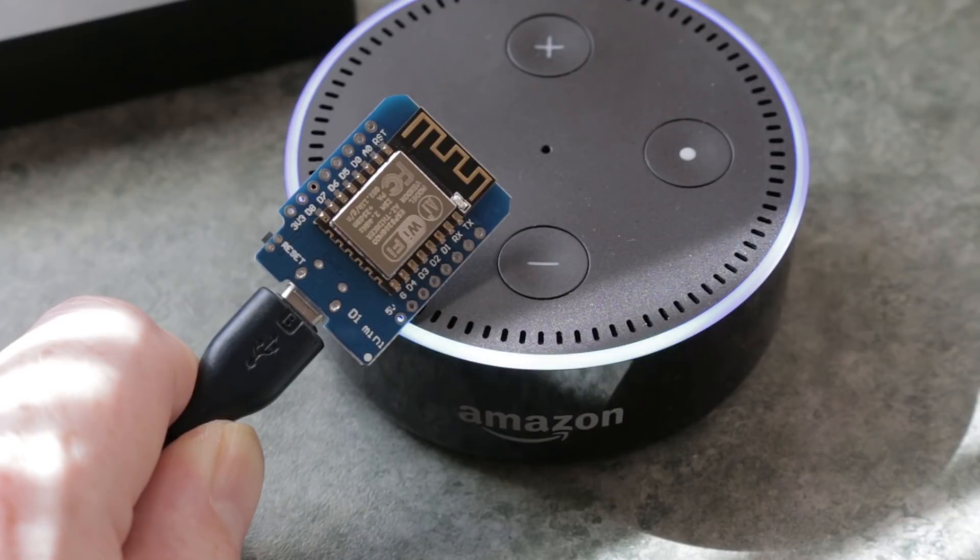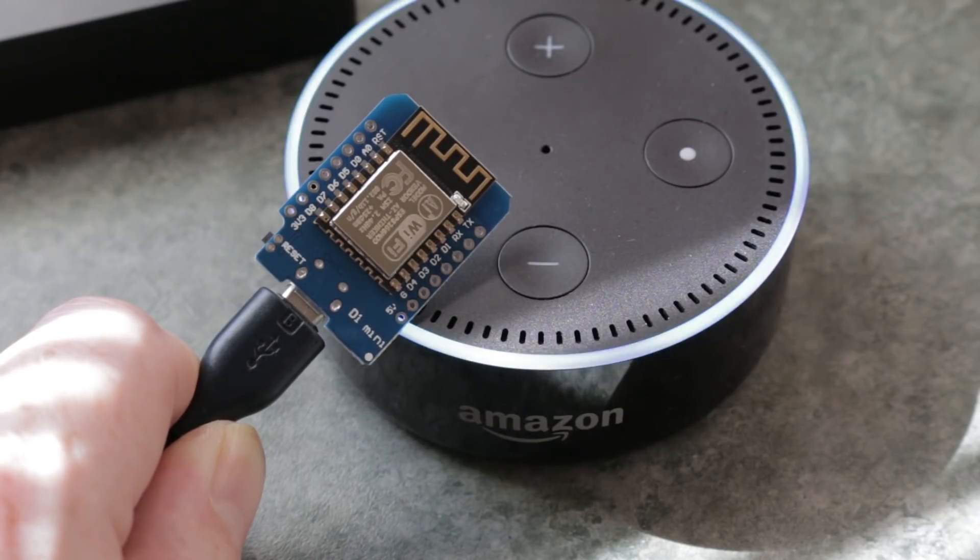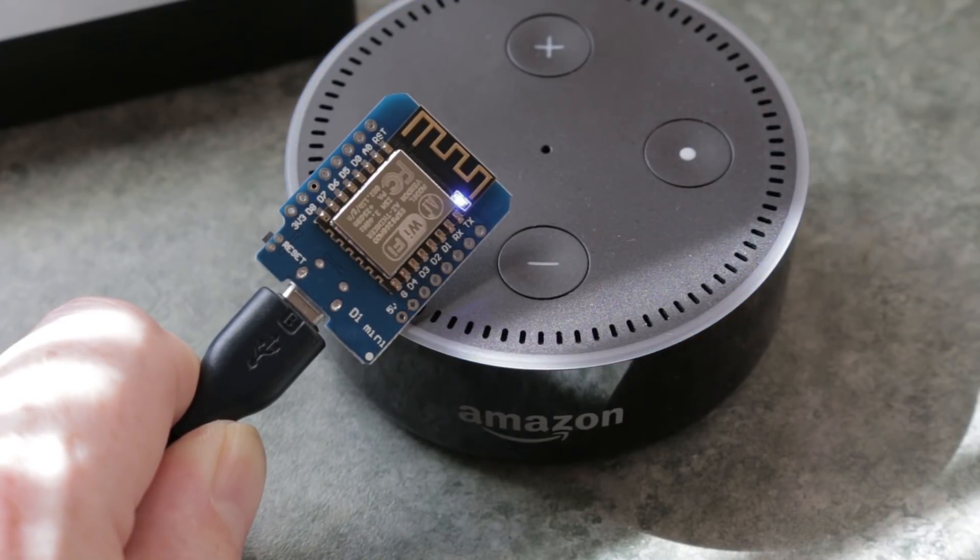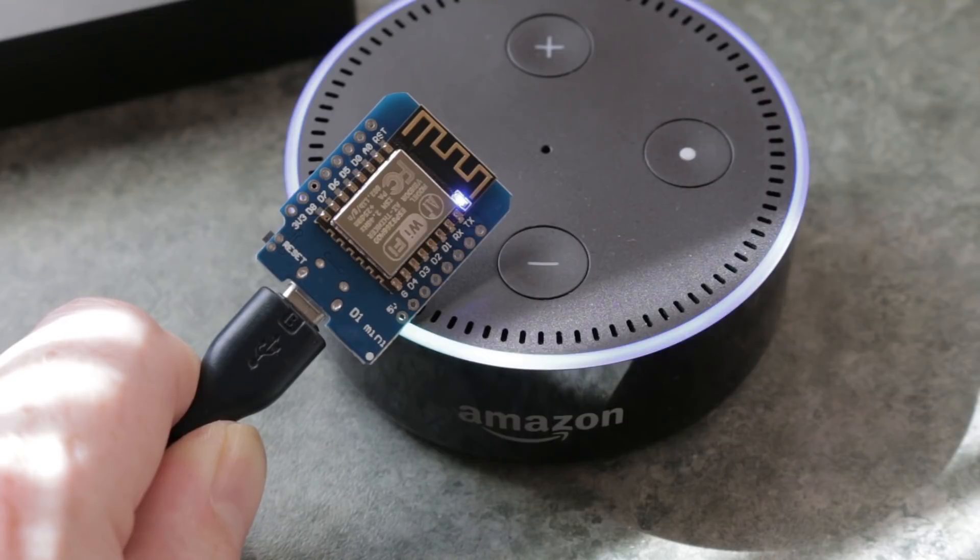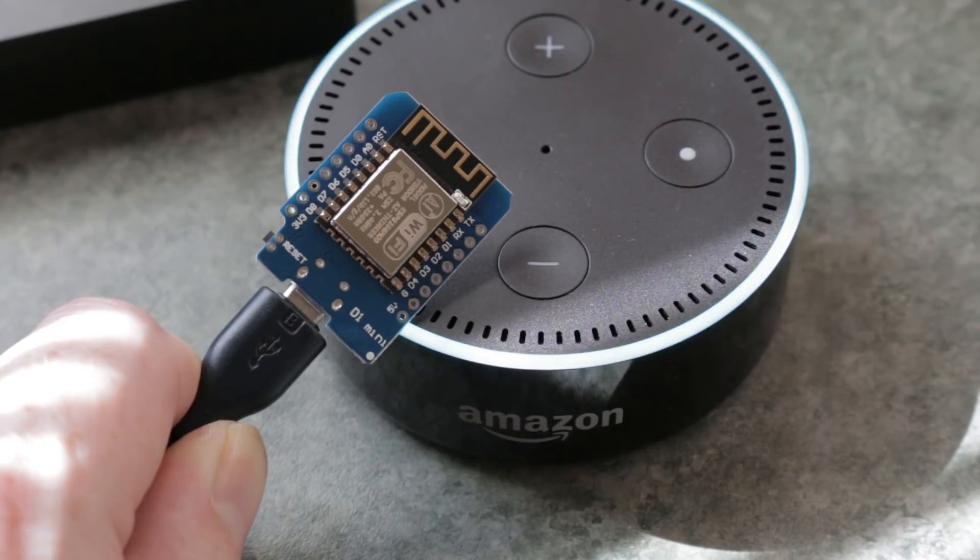Alexa, turn on light one. Okay. Alexa, turn off light one. Okay.